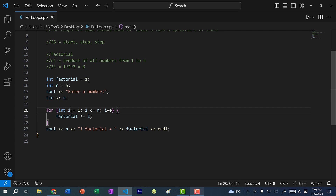One thing to note is that the variable declared here doesn't have to be i — it could be any name. The reason we use i is because we tend to use for loops to iterate through sequences or collections, such as all the values of a vector or all the characters in a string. So i is short for index.